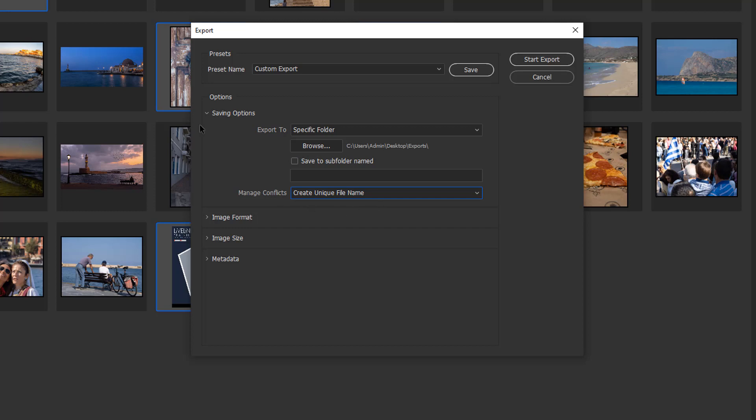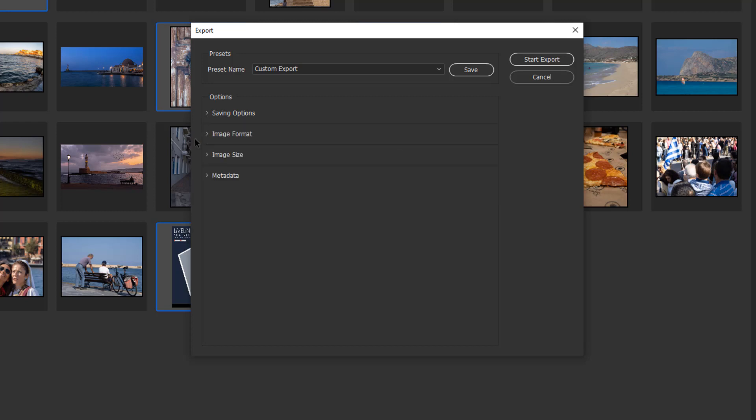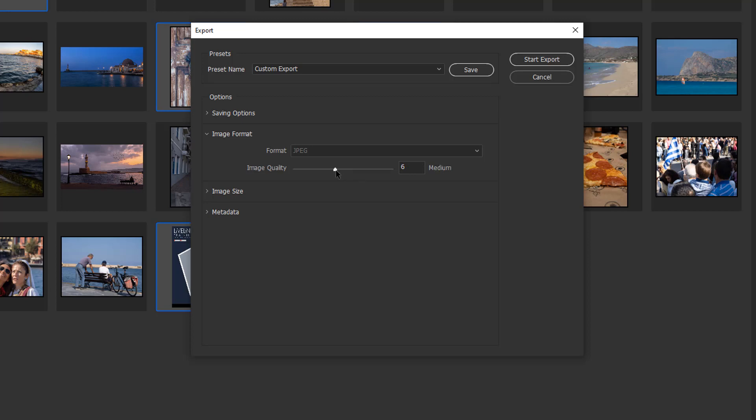Next, we've got image format. The only format that's supported at the moment is JPEG, so you can't do anything in there. Then what image quality do you want? I'll stick this right up. I've got high quality at 8. If I want, I can take it down to a lower quality or put it right up to 12, which is maximum.